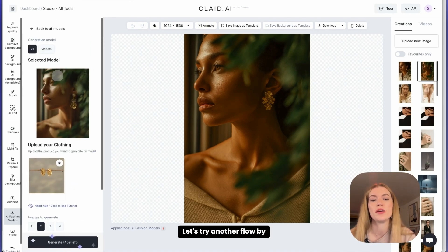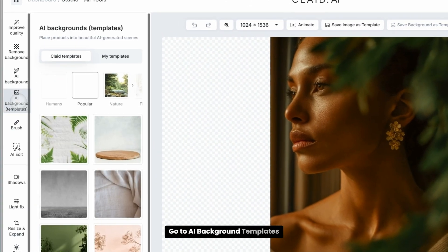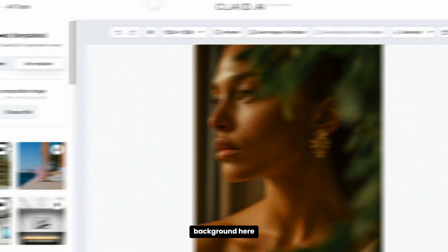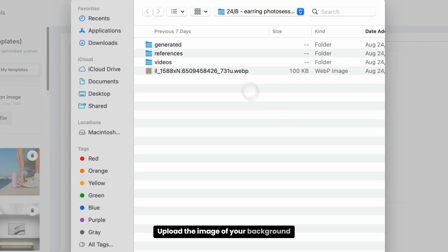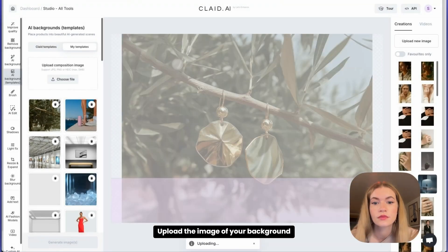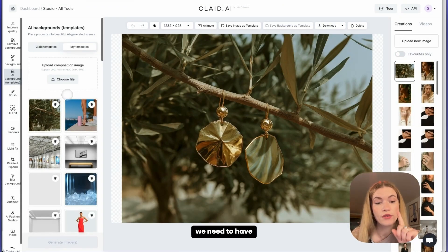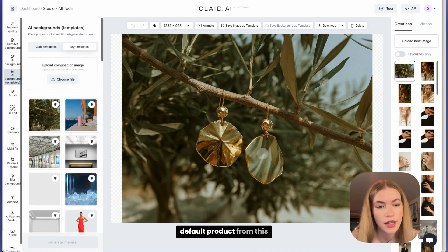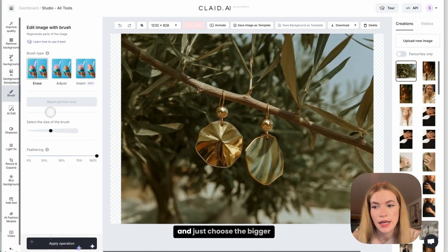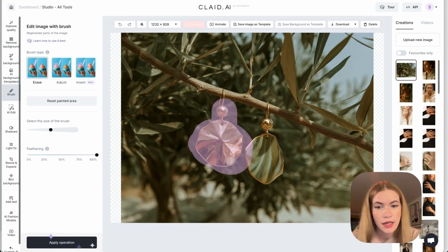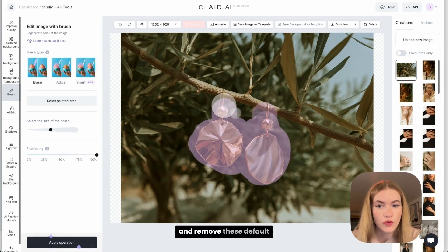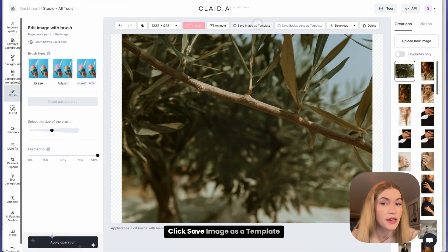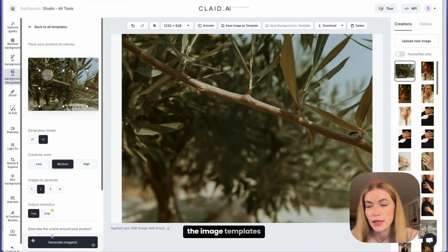Let's try another flow by using the background. Go to AI background templates, then My Templates, and upload your background image. We need to make an extra step here — remove the default product from this background. Go to brush, choose a bigger size, and remove the default earrings. Click 'Save image as a template' and it will appear in the image templates.